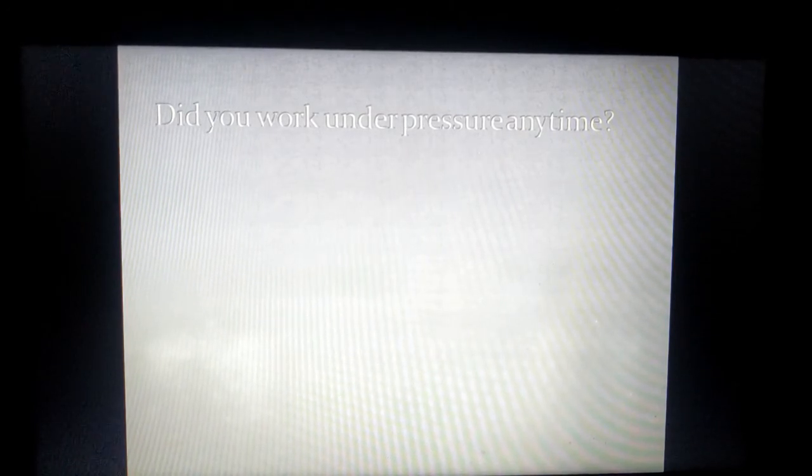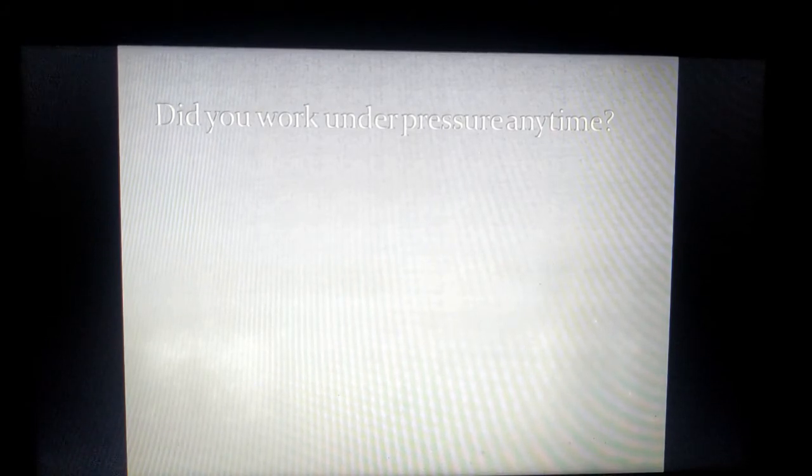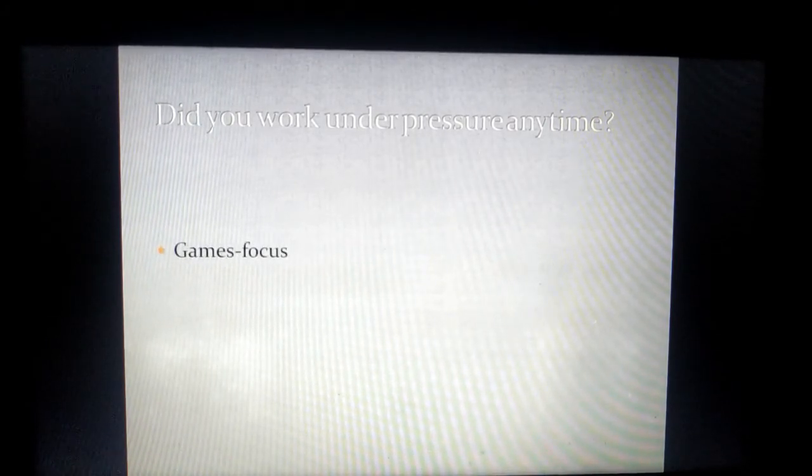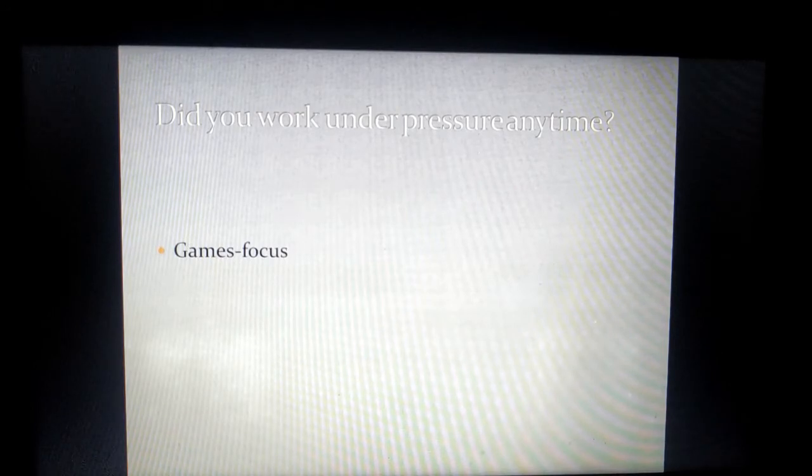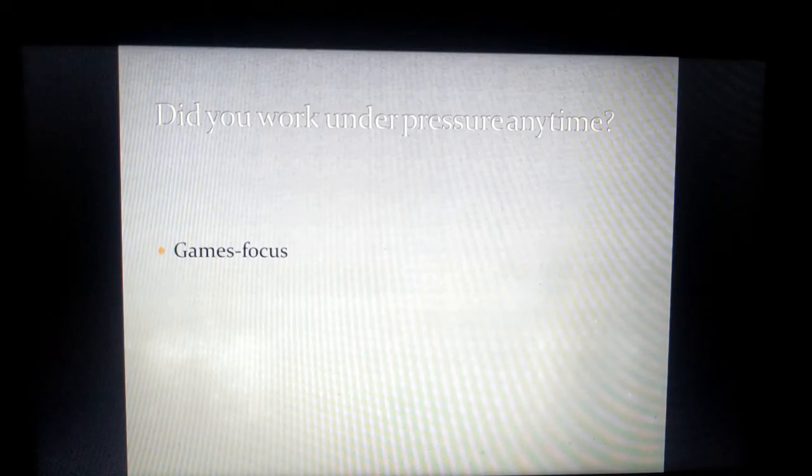Again, try to bring about some relevance, some logic. The first thing you can say is yes sir, I have always worked under pressure while playing games. During my childhood days I have seen that I cannot win all the time.